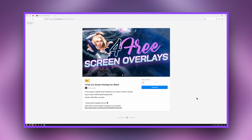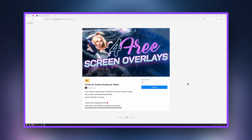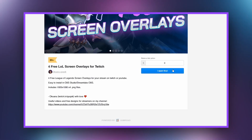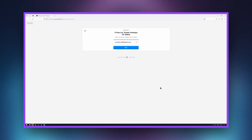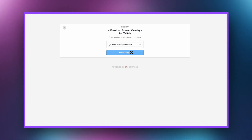Let's get started with downloading and installing my free overlays! Follow the link from the description, enter 0 in the cost field and click 'I want this'. Enter your email and click 'Get'.